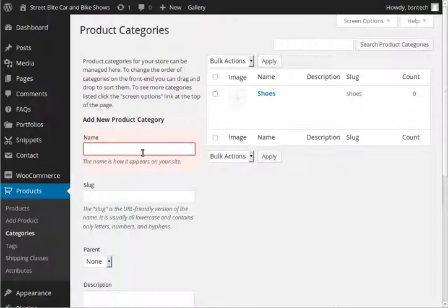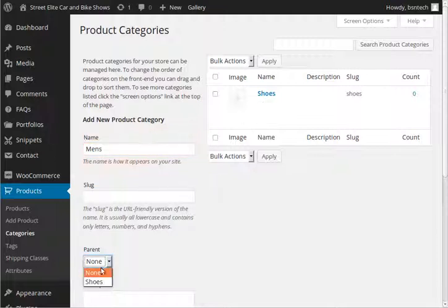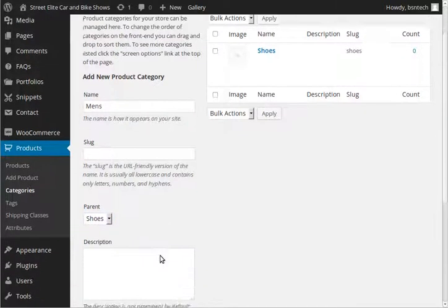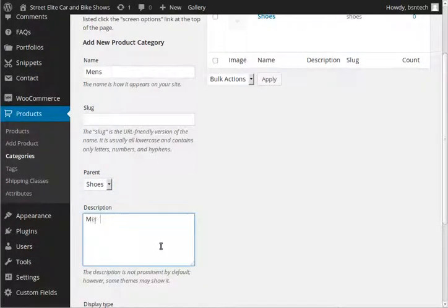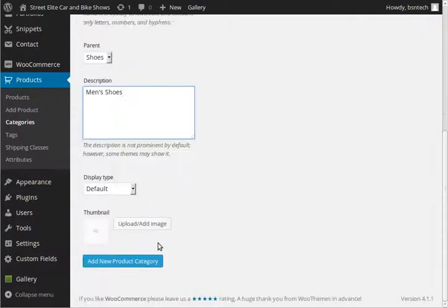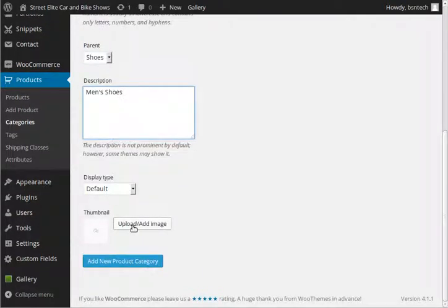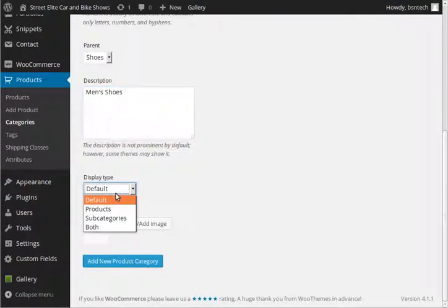So I'm going to make up another category called men's. So this I want to make a subcategory under shoes. All we have to do is click parent. Click on shoes since we want it to be underneath the shoes category. And I'm just going to say men's shoes. Not going to worry about a thumbnail or anything on there.